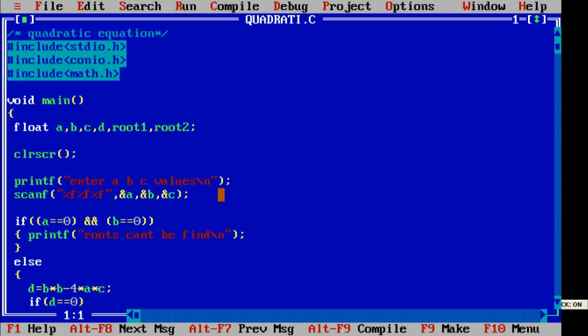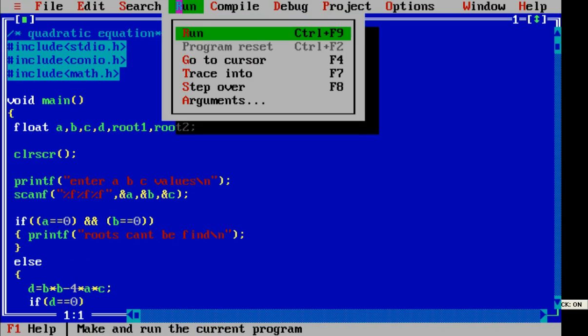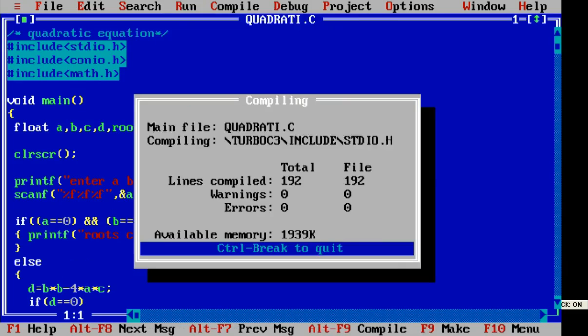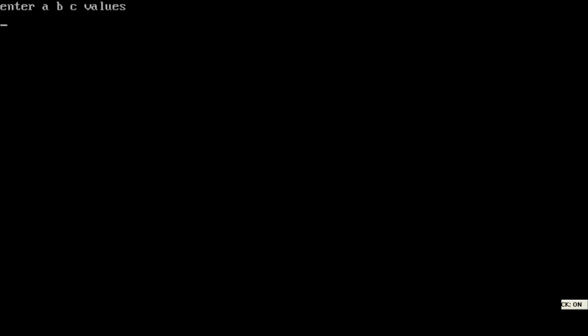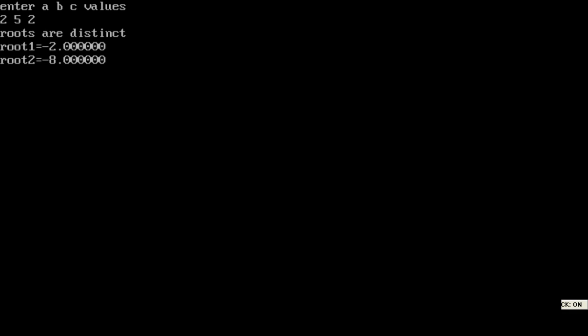We run the program again. Next we enter 2, 5, 2. These are the values for checking real and distinct roots — whether the roots are distinct or not. Yes, we get distinct roots as the answer.